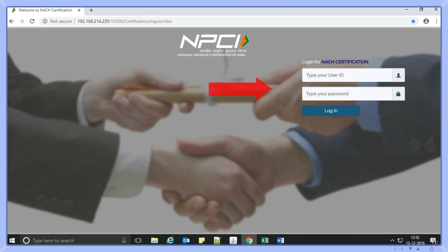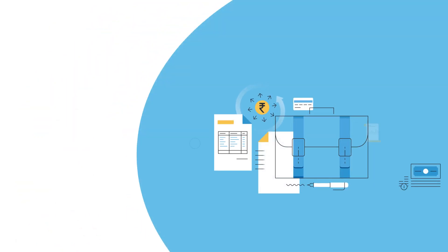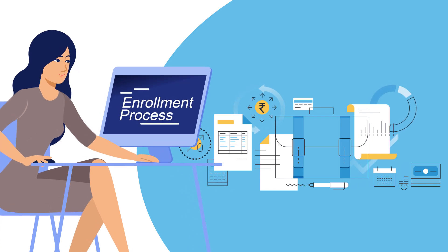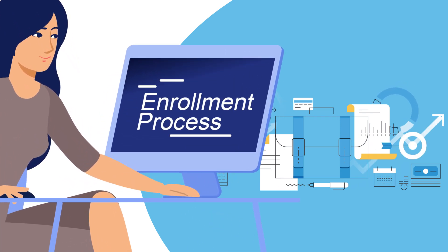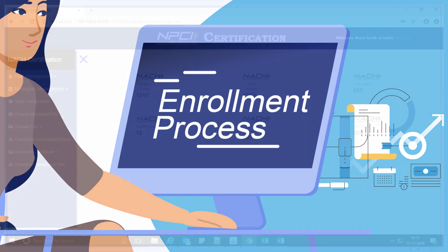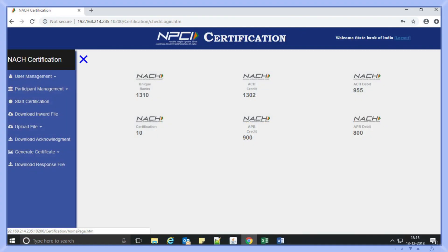The login page will ask for the username and password which will be provided by NPCI on request. Now, allow us to explain the enrollment process through Ankita. She is a senior bank executive seeking to enroll the bank as a sponsor bank. Ankita has to first log into the certification tool.